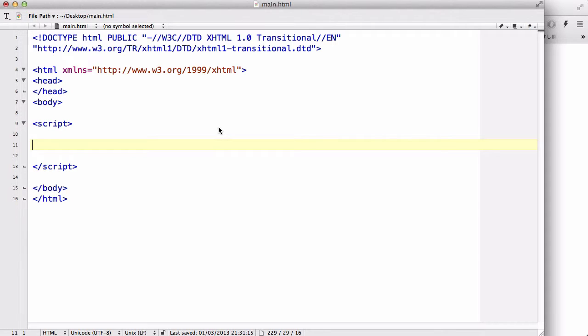Hey guys, in this video we are going to be looking at pop-up boxes in JavaScript. Now, there are three kinds of pop-up boxes in JavaScript.